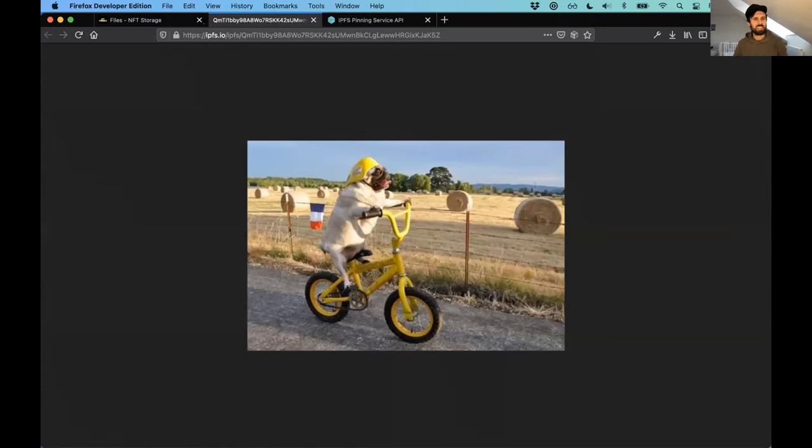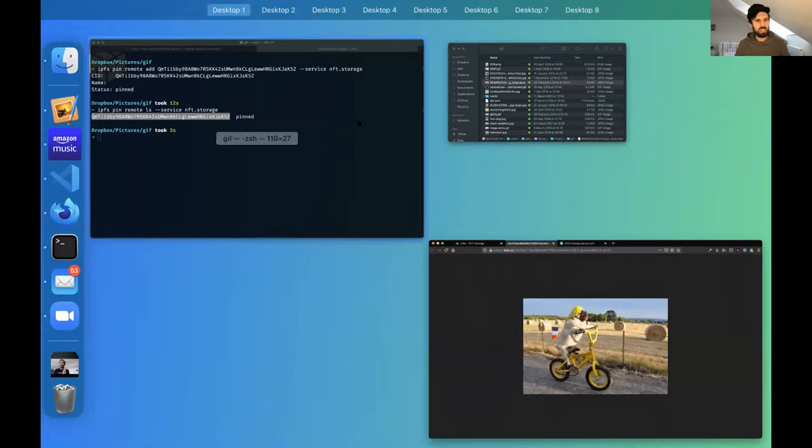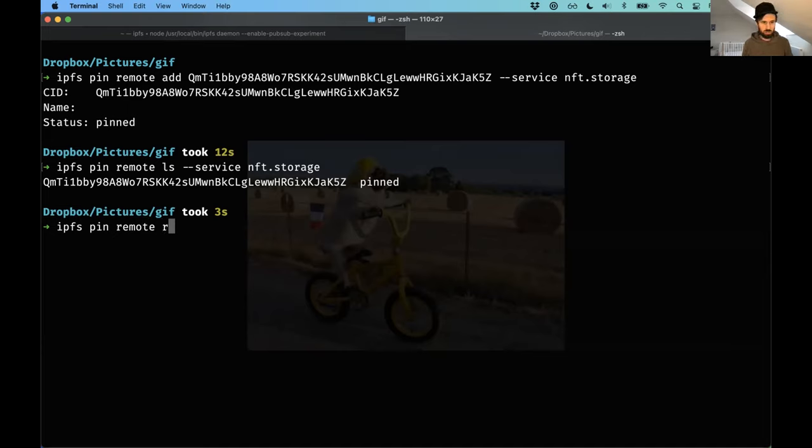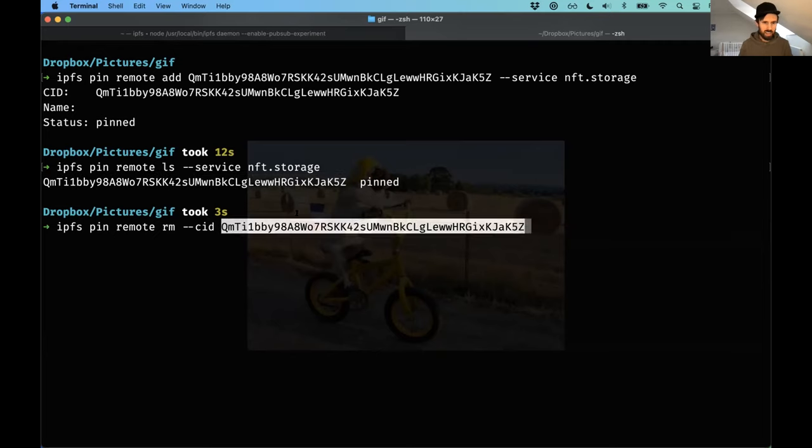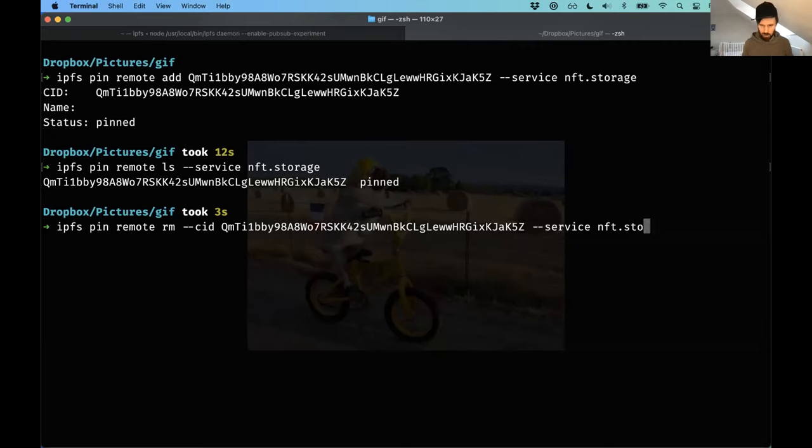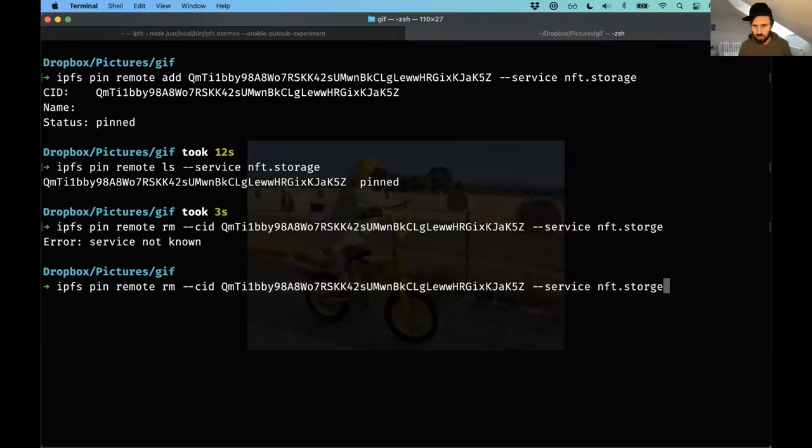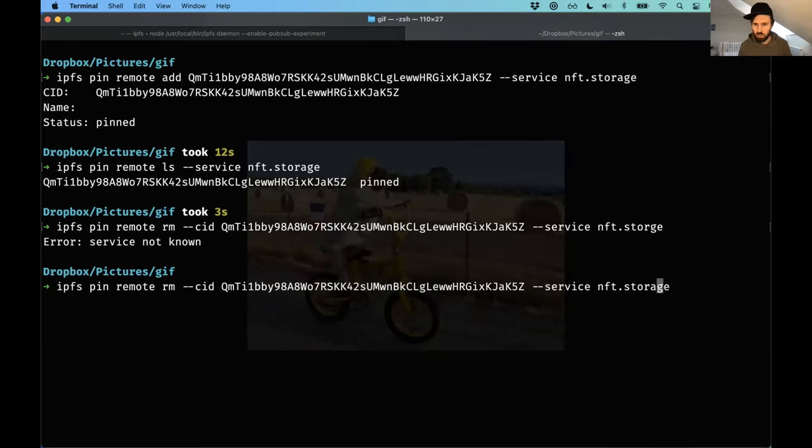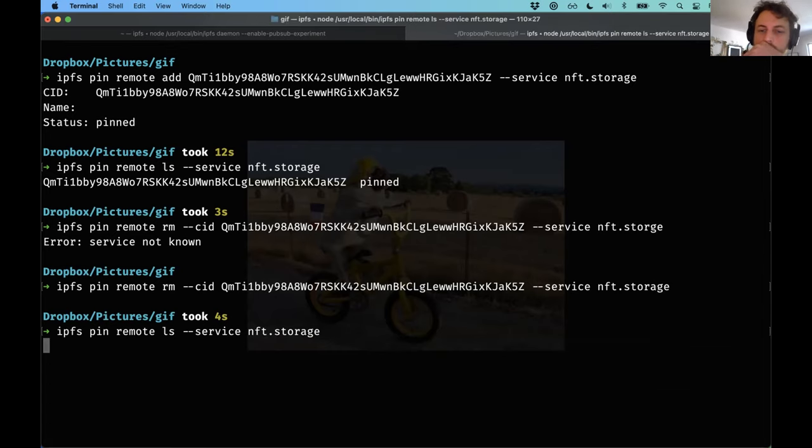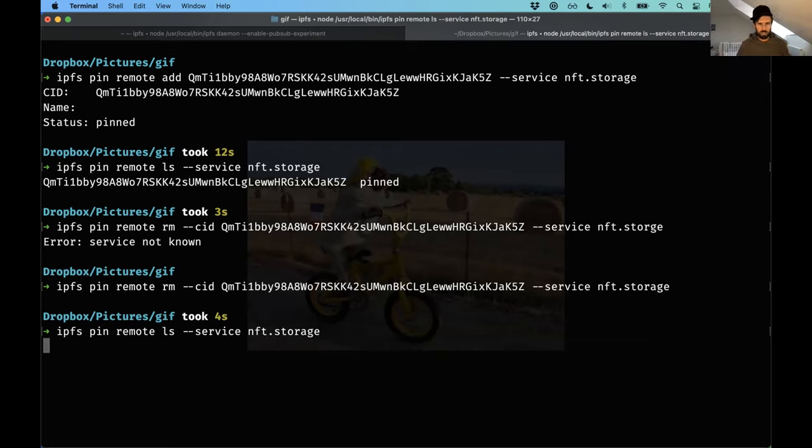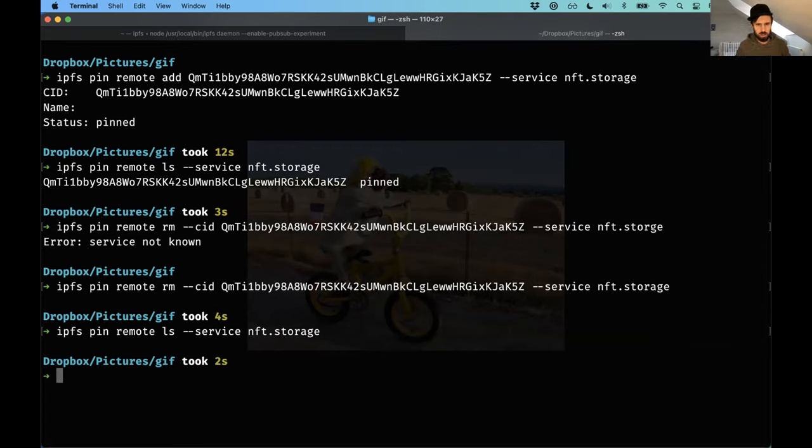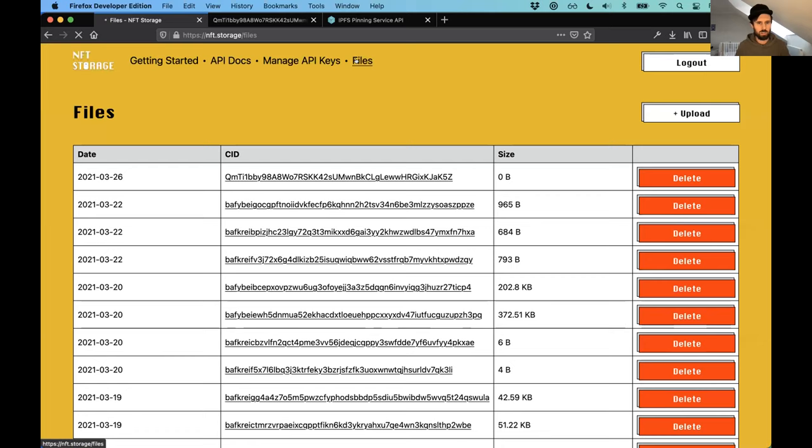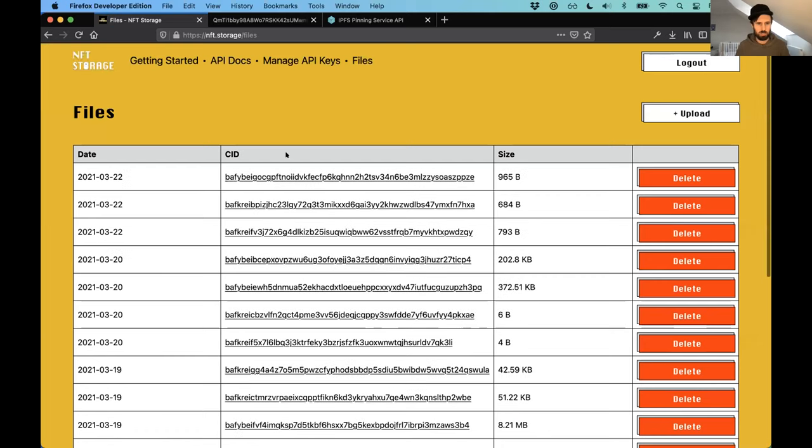And I think that what I can show you actually is I can do IPFS pin remote RM CID. Weirdly, I have to pass a CID flag for removing, but for adding, I don't. So, service, nft.storage, I can remove it as well, I can unpin it. So I can remove it. That's good, I guess it's gone, let's have a quick look, ls, is there anything here? Nope, so nothing there. And if I go back to nft.storage, if I look at my files, it should disappear. Okay, perfect.